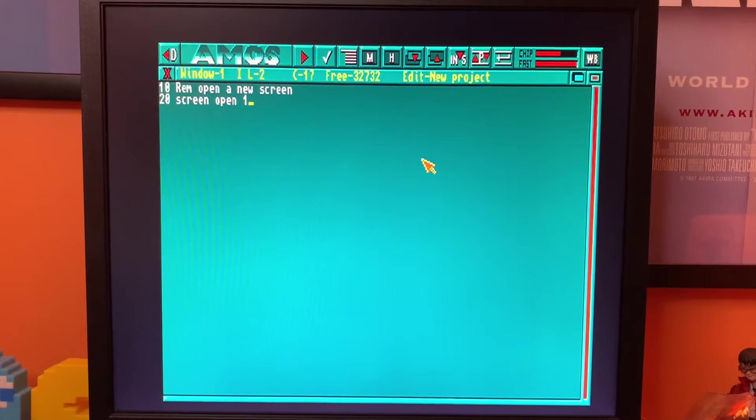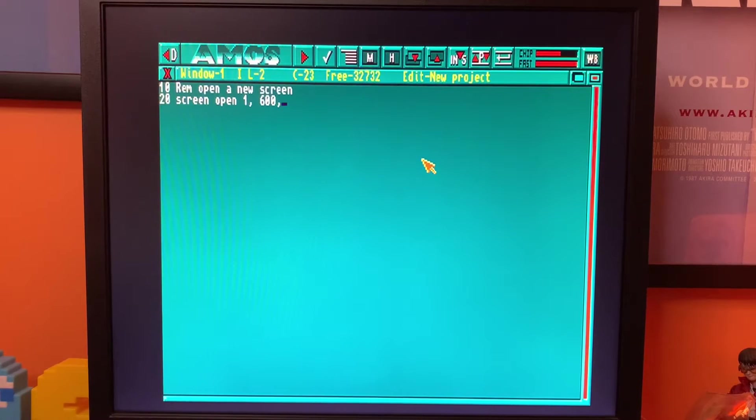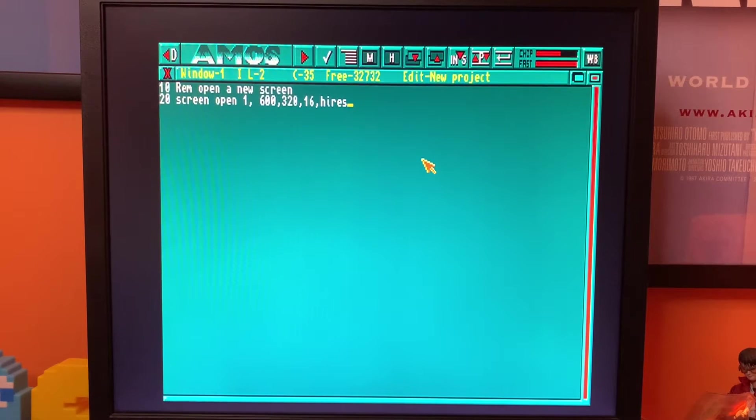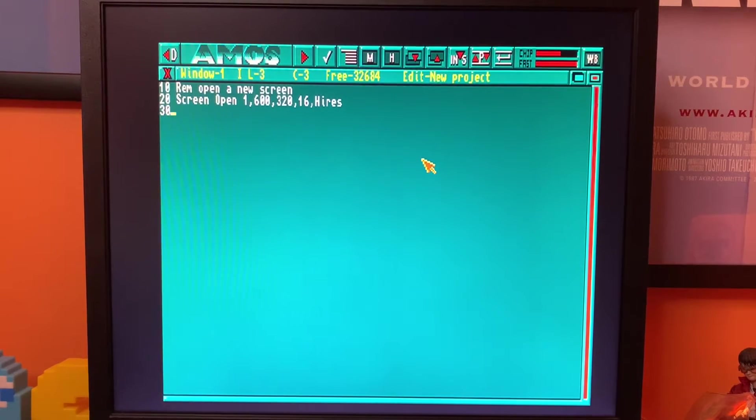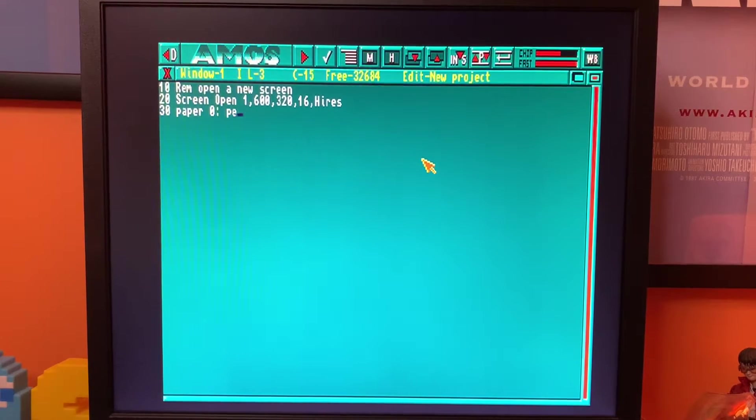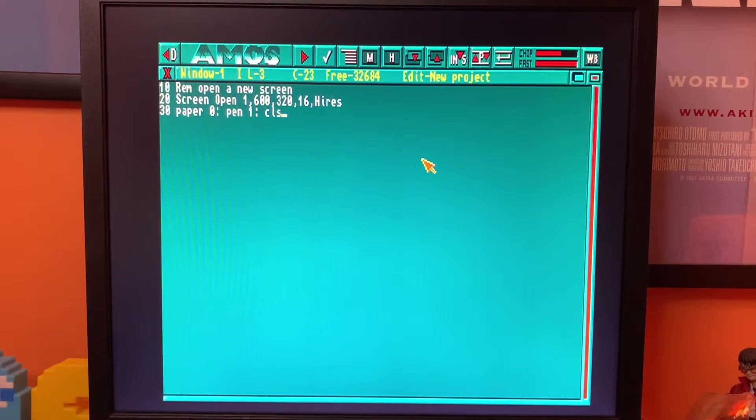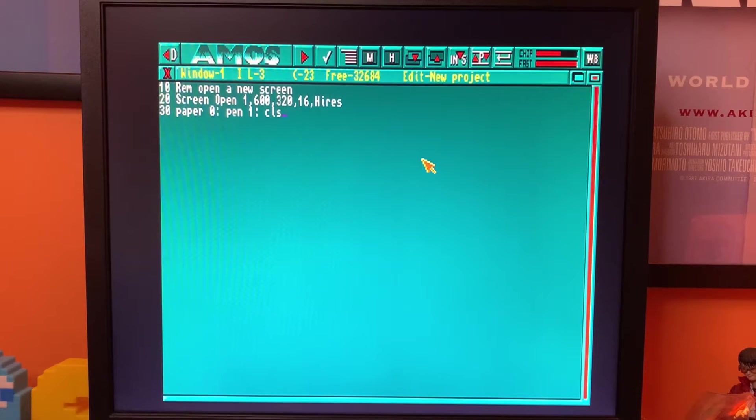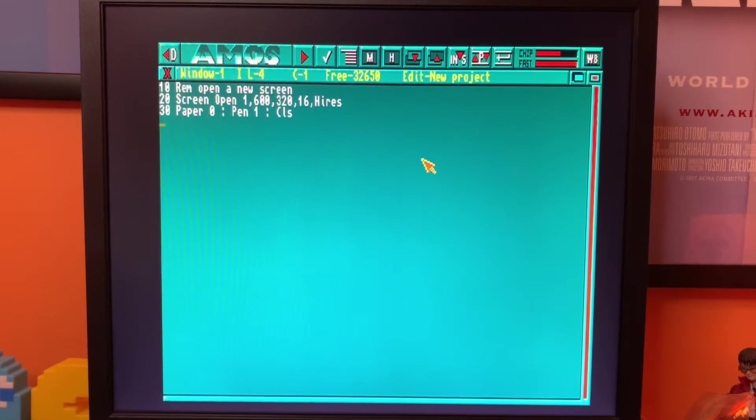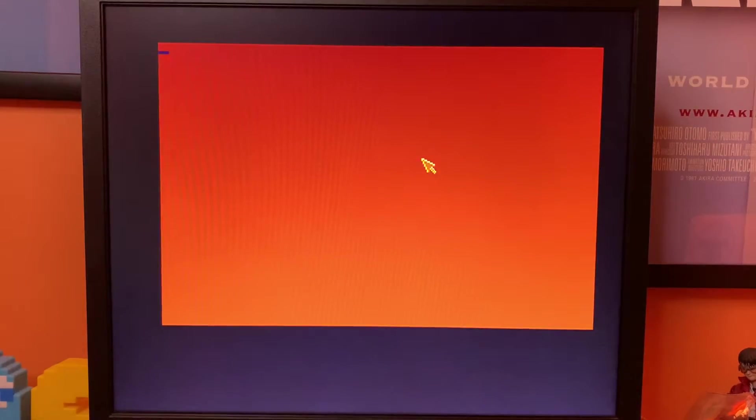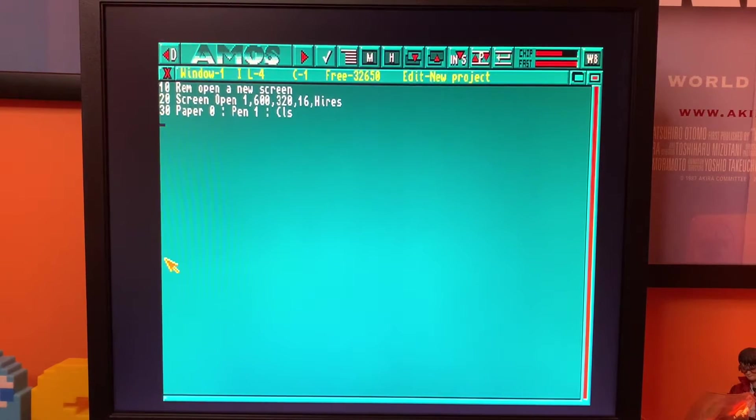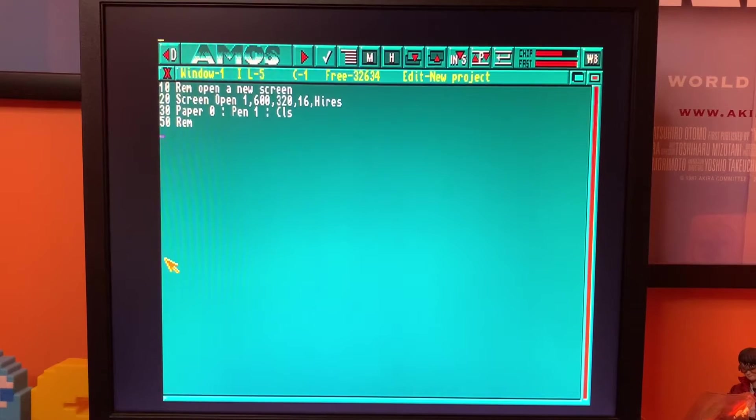Those of you who have watched a number of these videos of mine know that I have a favorite screen preference. So screen open one, we'll have that 600, 320, by 16 colors and I want a high res screen. We'll set the paper to black, pen should be orange and we'll clear the screen. Three commands on one line there. You can have multiple instructions on one line in AMOS and in most basic languages. Right, so if I press F1 to run that. Ta-da! Okay there's our screen set up. Brilliant.